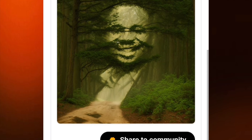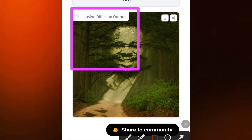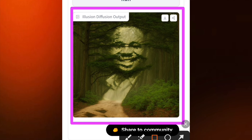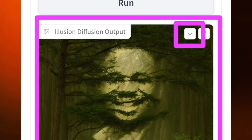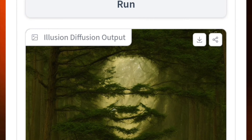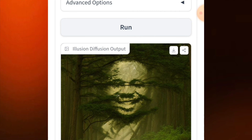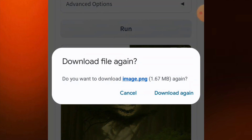You can see the image now. This is how you can do this. When you have gotten the image, just tap on the download button here and download the image.